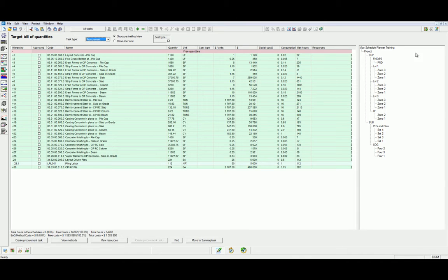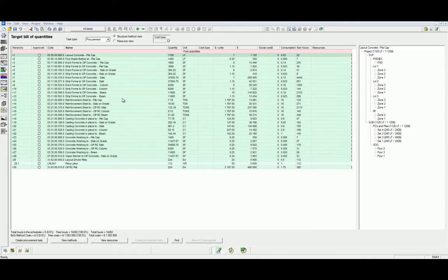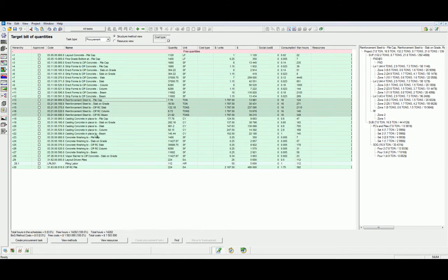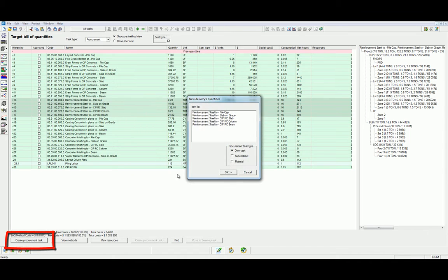We would start by highlighting a single or a group of tasks to create a procurement task. In this example, we're going to highlight all the reinforcing activities and then select the Create Procurement Tasks button.